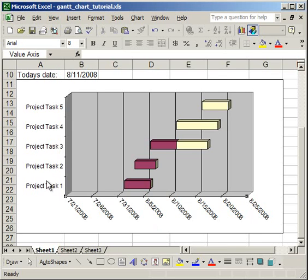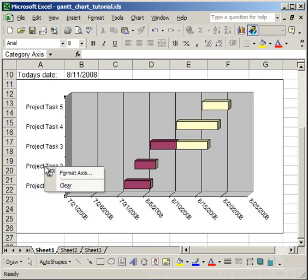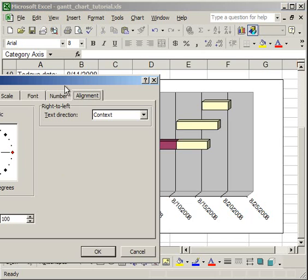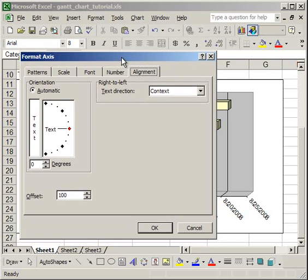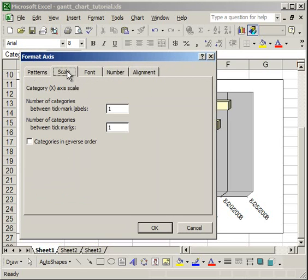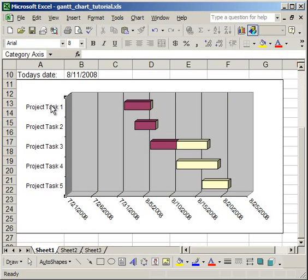Also, I want Project Task 1 to start at the top. So, I'm going to right-click over where it says Project Task, Format Axis, then go to the Scale tab. Then, check Categories in Reverse Order. Okay? So, what that did is it reversed. So, now Project Task 1 is at the top instead of at the bottom.